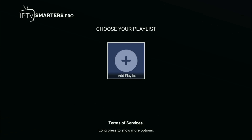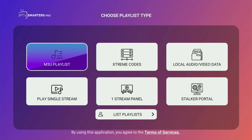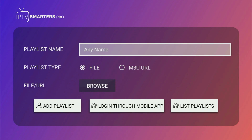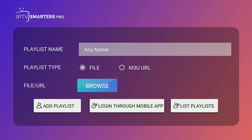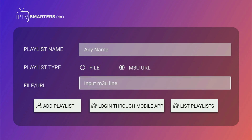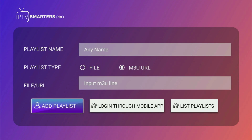Alternatively, you can also use an M3U link in this app. So if your live TV provider gave you an M3U link instead of an Xtream code, that's an option as well. Just click on M3U Playlist, add a name to your playlist, and then either upload it as a file or click on M3U URL and enter the link to your IPTV playlist. After that, click the Add Playlist button, and this way you'll add a playlist to your IPTV Smarters app.